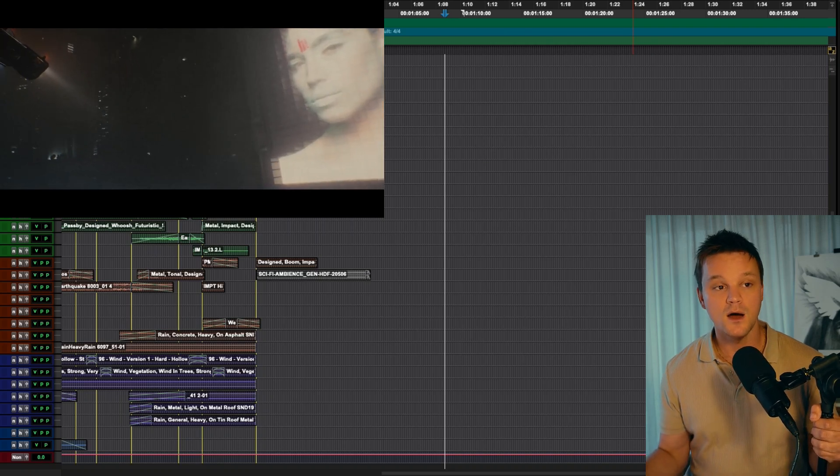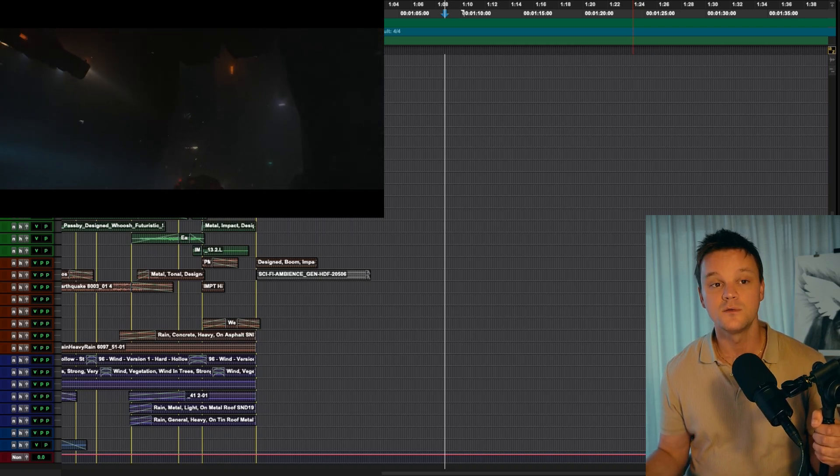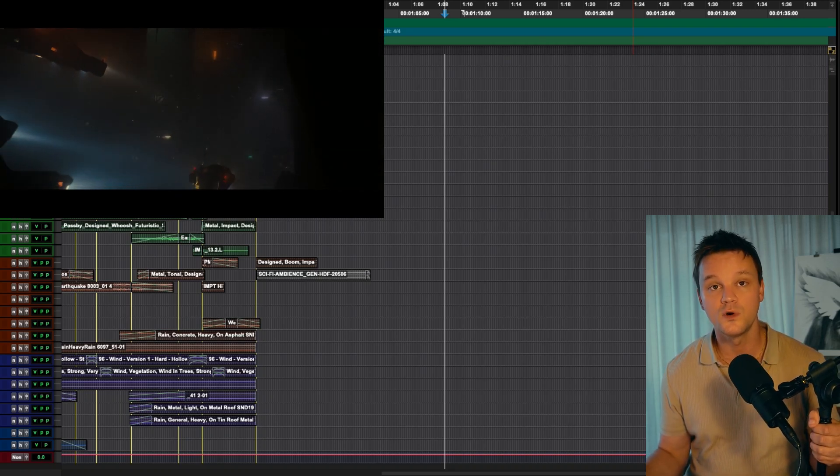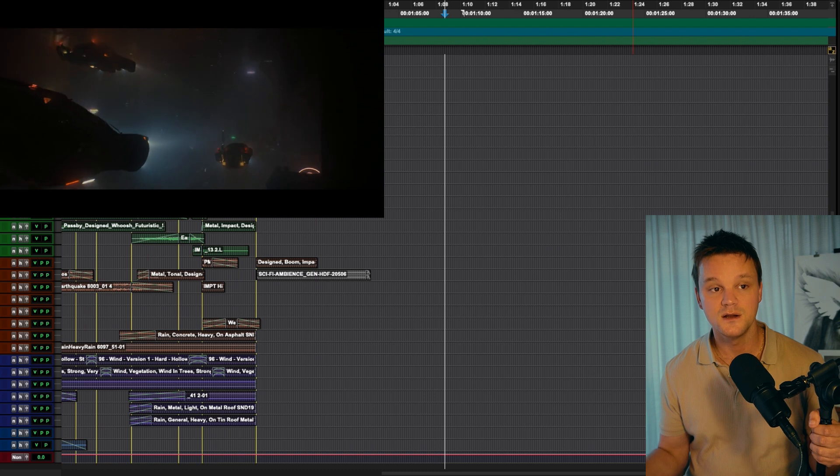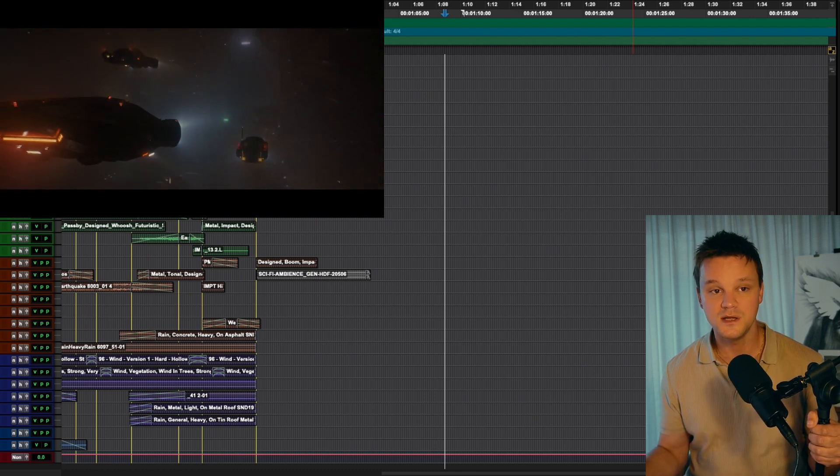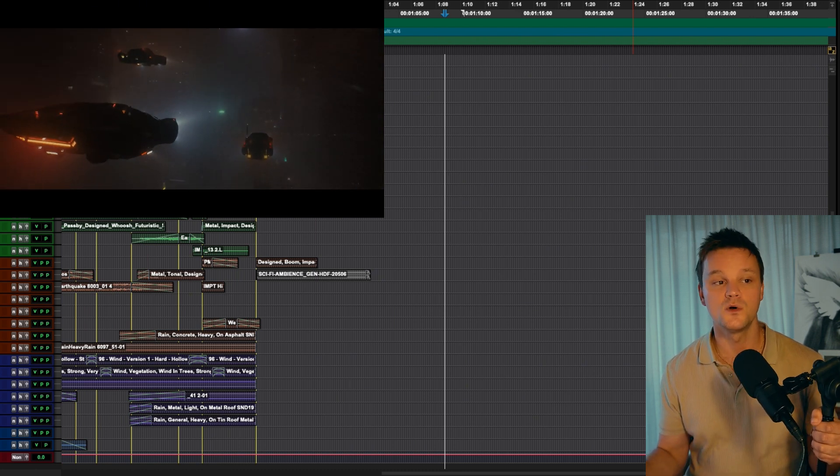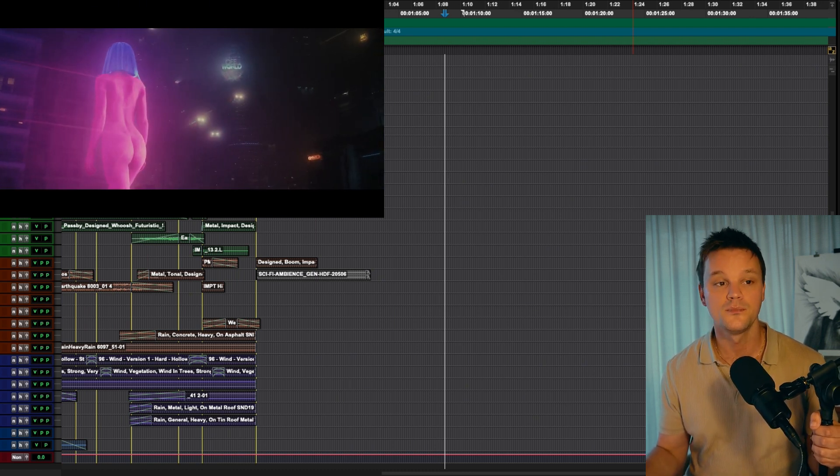Alright, so today I will be taking you guys through this scene from Blade Runner 2049 that I re-sound designed. Everything that you hear is me aside from the score that starts when the ships appear.